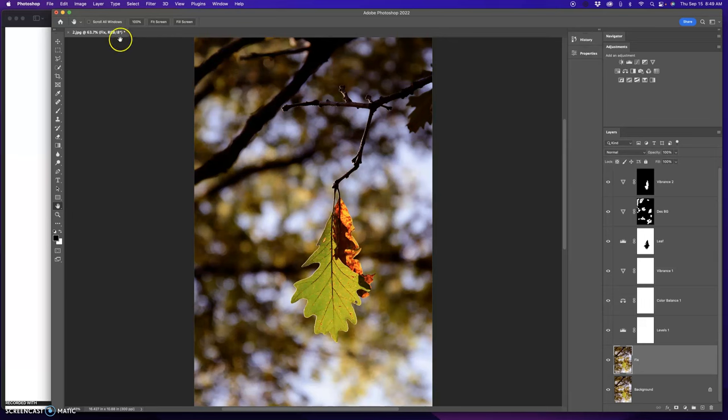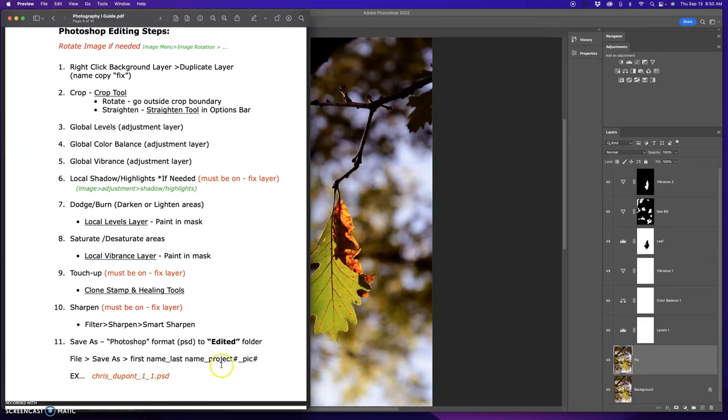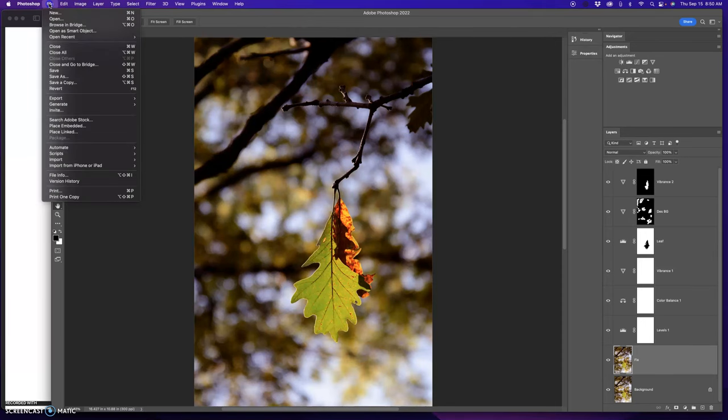So I'm done with this image. So right here it says, how do I save that? You want it in a Photoshop format. You want to save it as first name, last name, underscore the project, underscore the picture. So I'm going to go file, save as, on the computer.